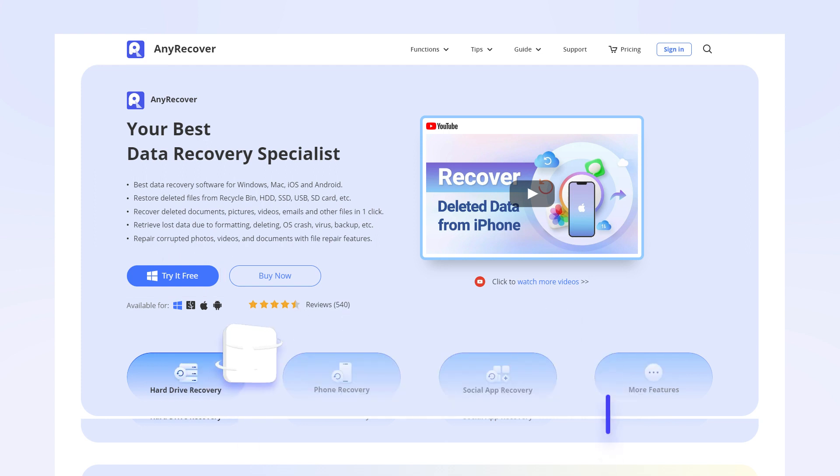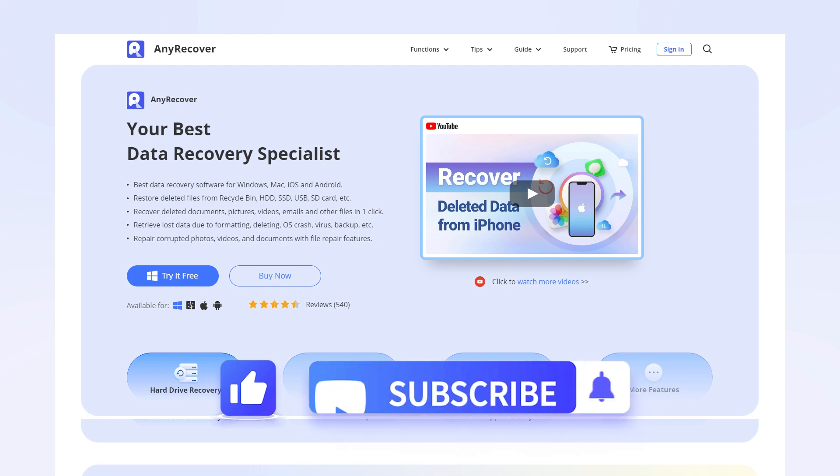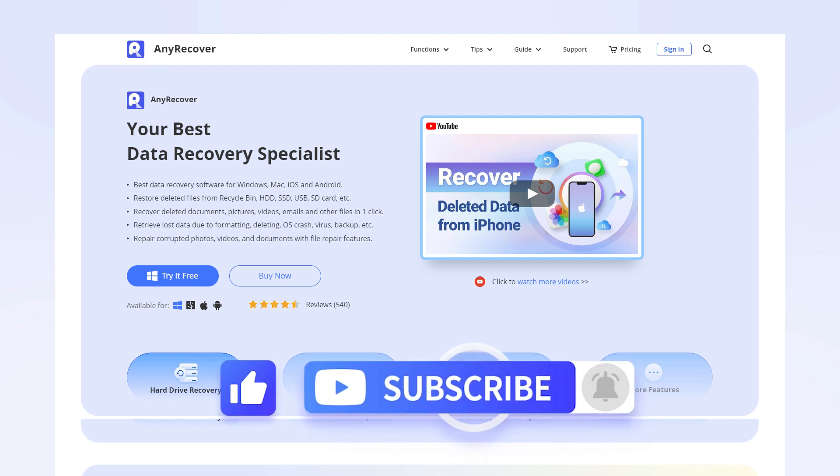Finally, if this video helps, don't forget to drop a like and subscribe to our channel. Bye.